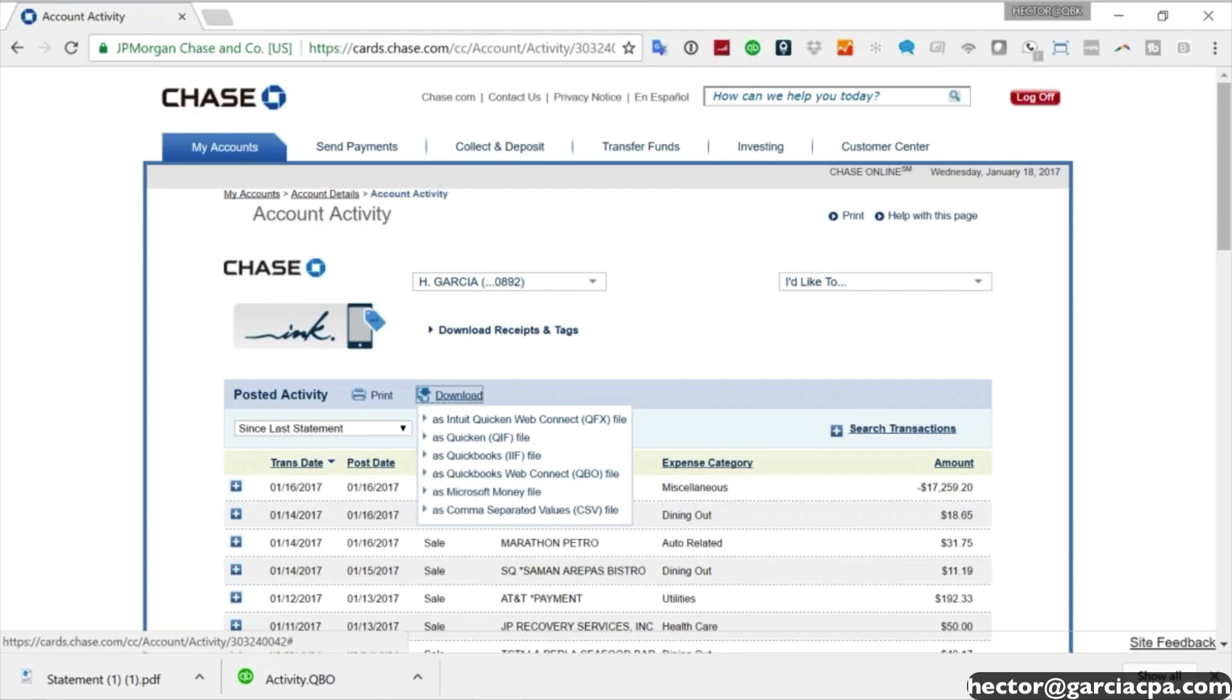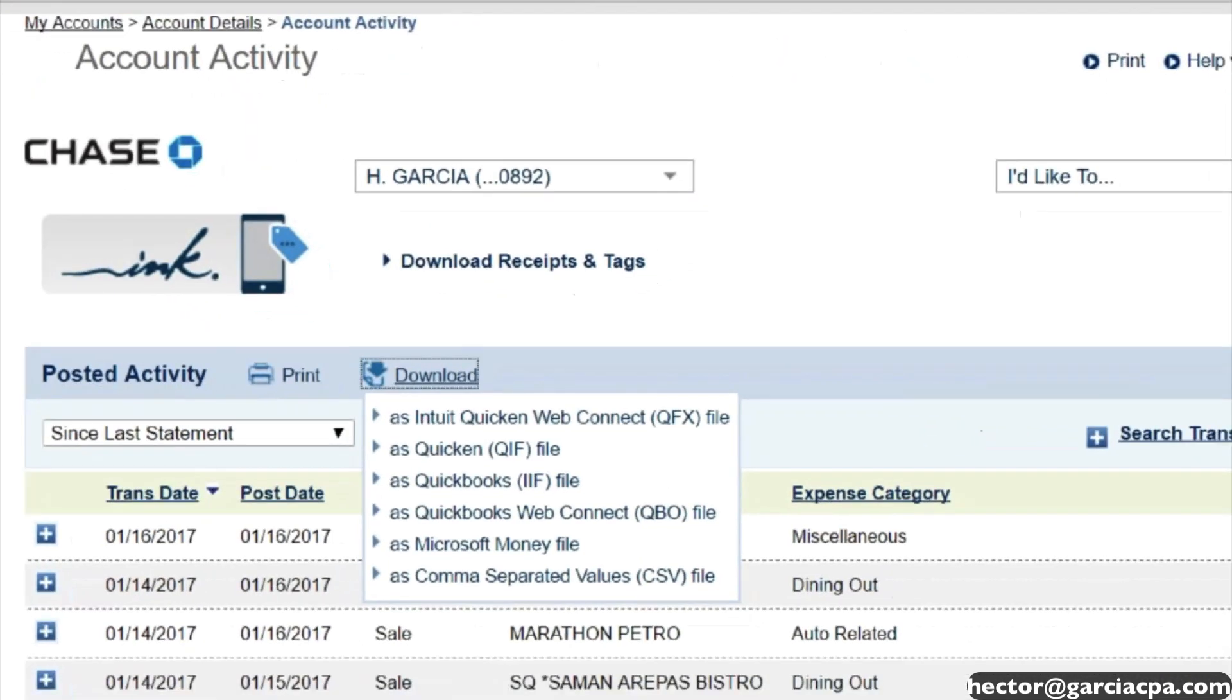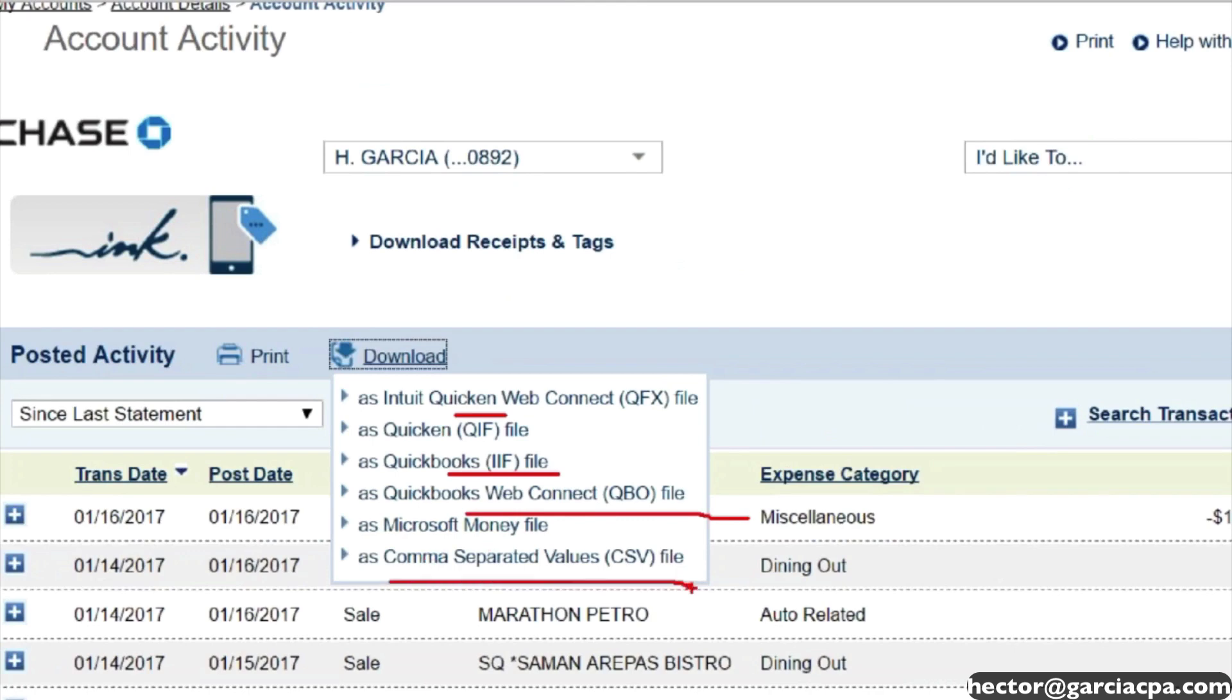It gave me a couple of choices. It says, how do you want to download this? You want to download it in Quicken format, QuickBooks QIF format, Web Connect format, CSV?